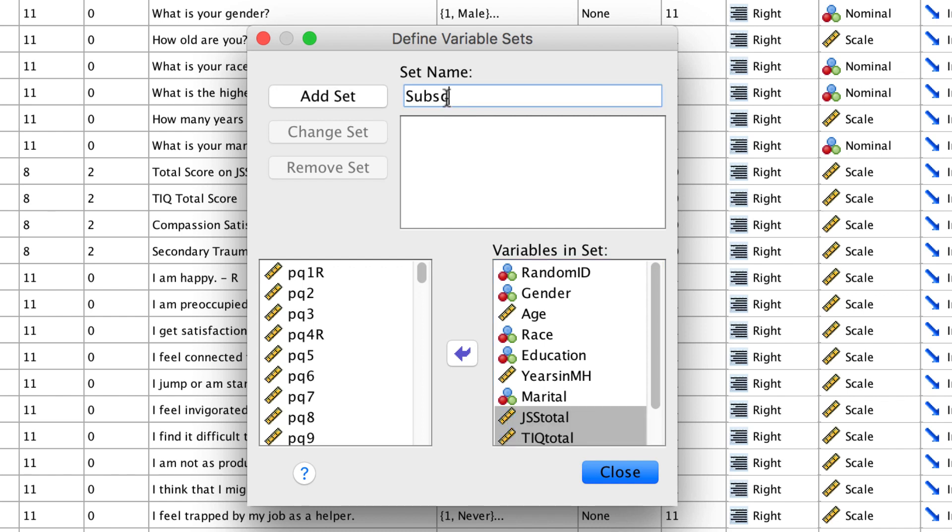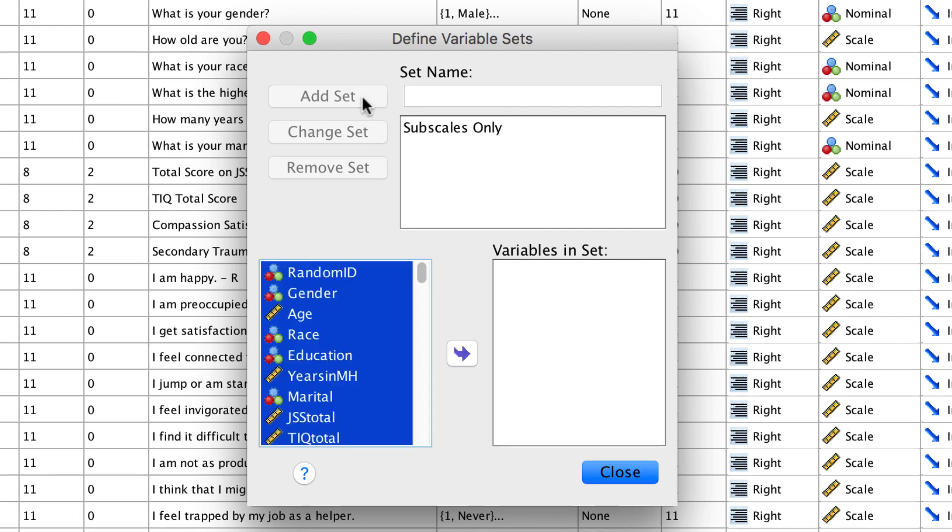Name this variable set Subscales Only, and then click Add Set, and Close.